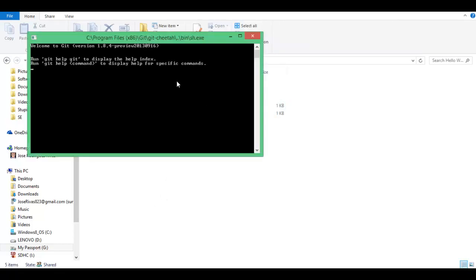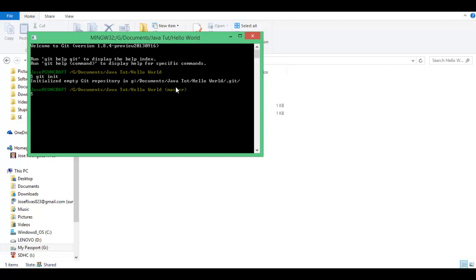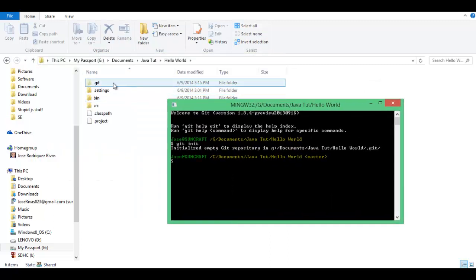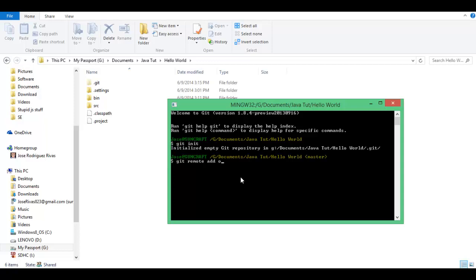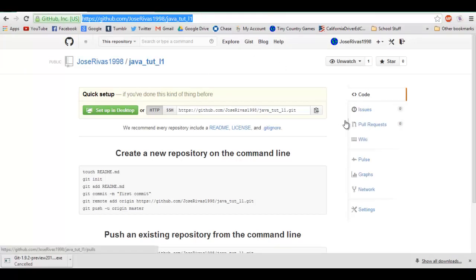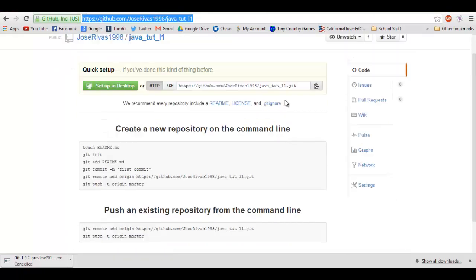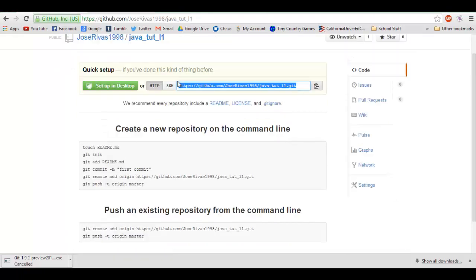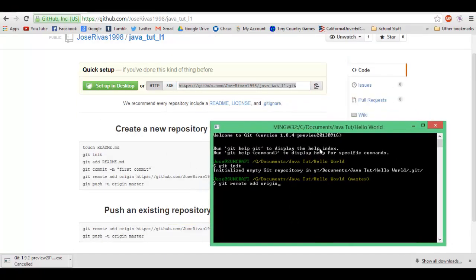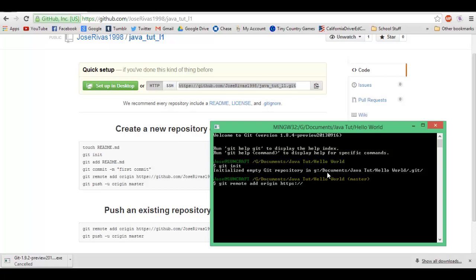In here you're gonna right-click, and click on Git Bash. Alright, so you're gonna type in git init, which initializes git. This should create a folder called .git. Now you're gonna do remote add origin.